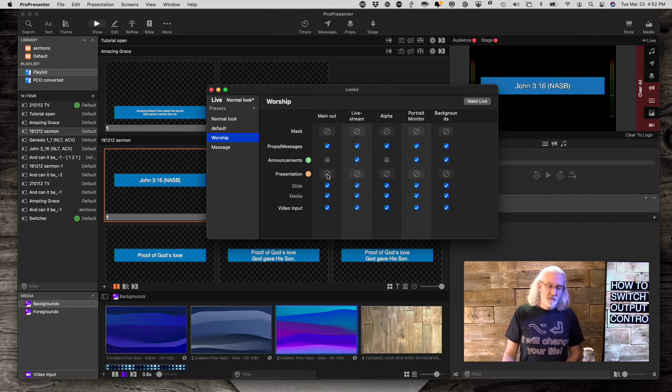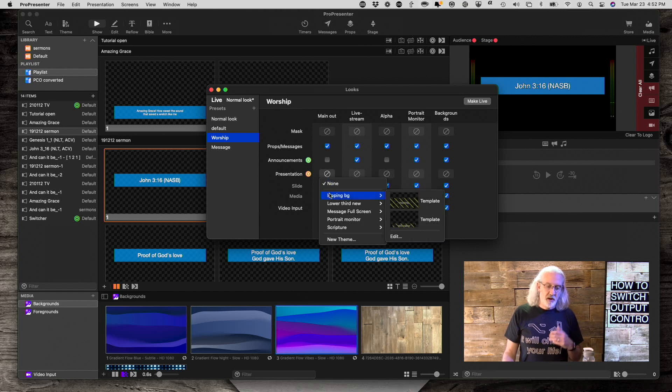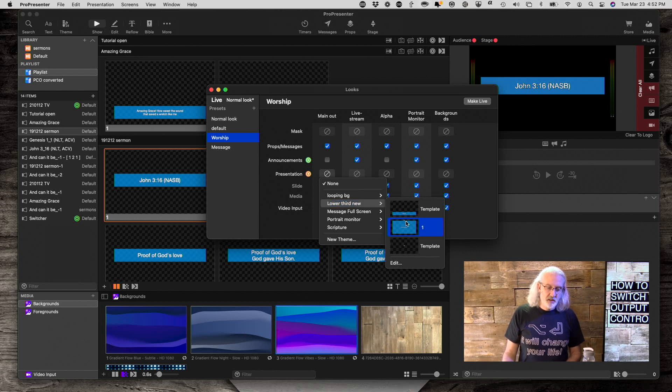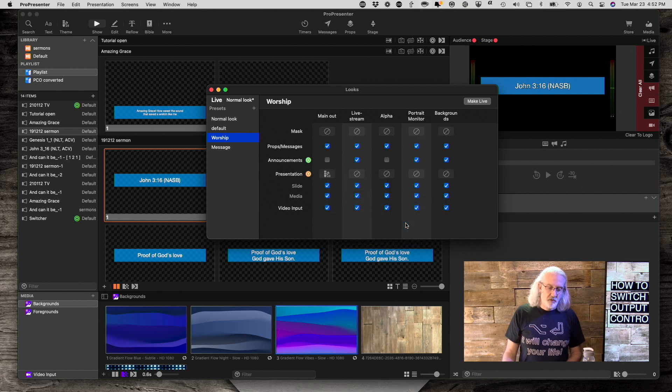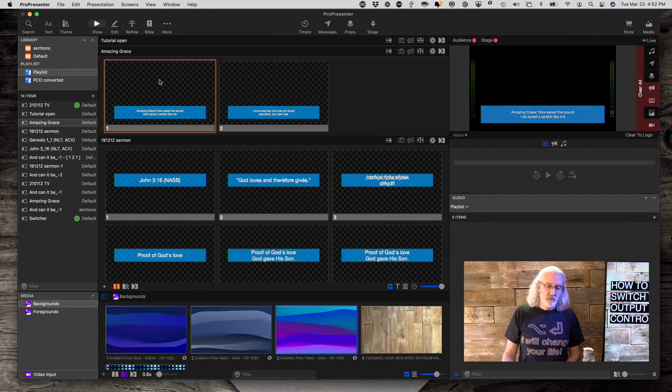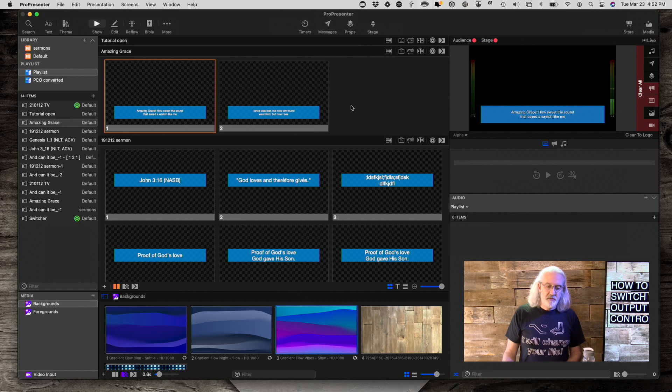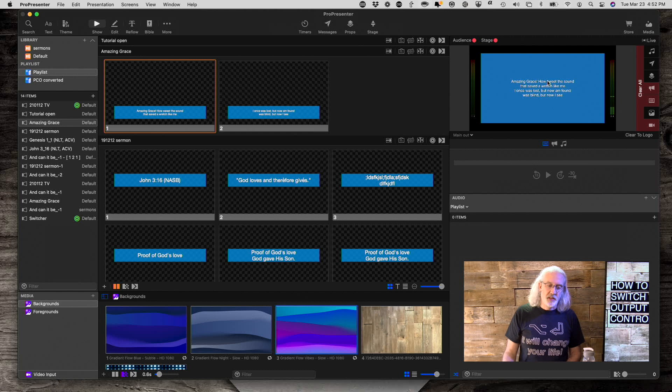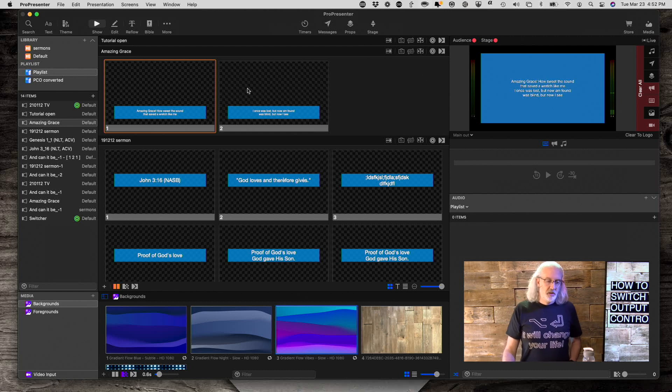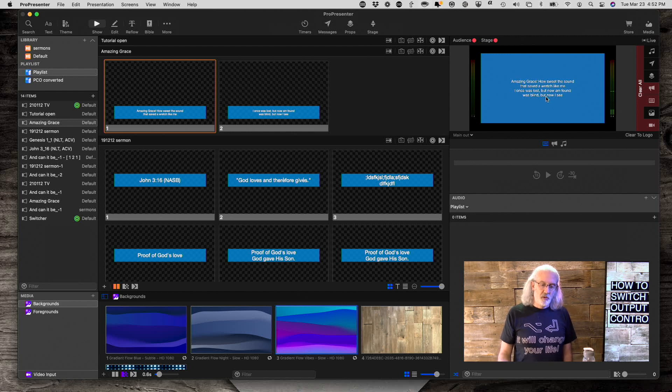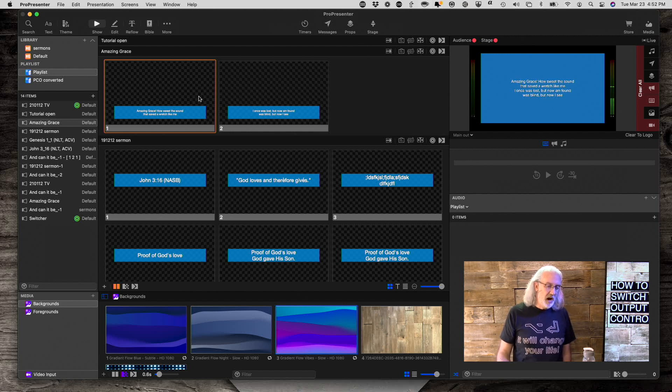And for the main out, I'm going to choose my full screen output, which is this one right here. So we see that alpha is showing that. And now if I go to main out, it's showing that. So the reason that I'm doing that, of course, is because this has four lines.